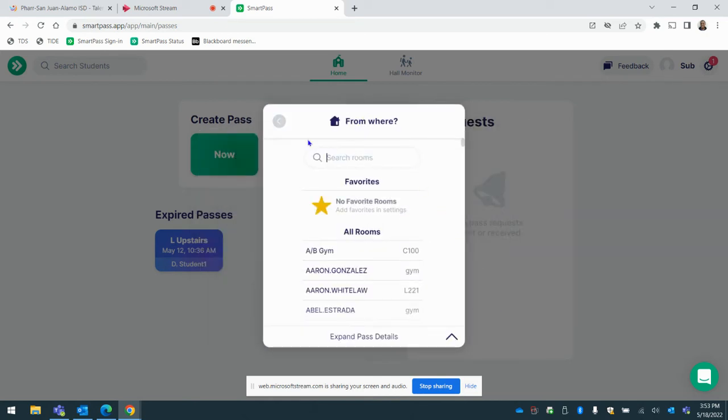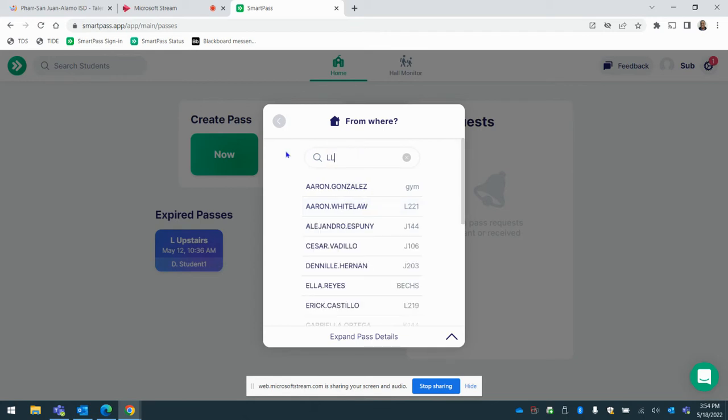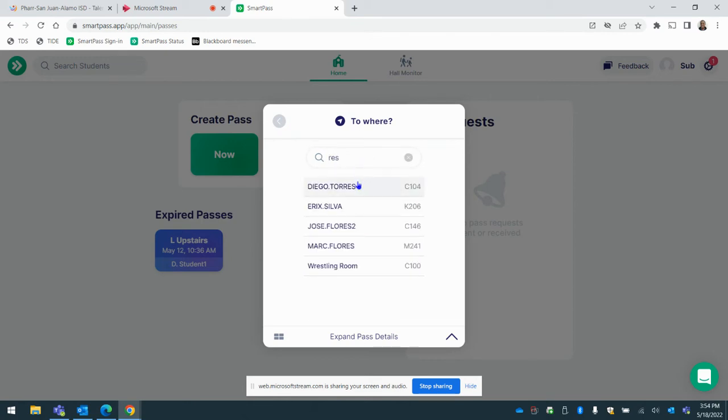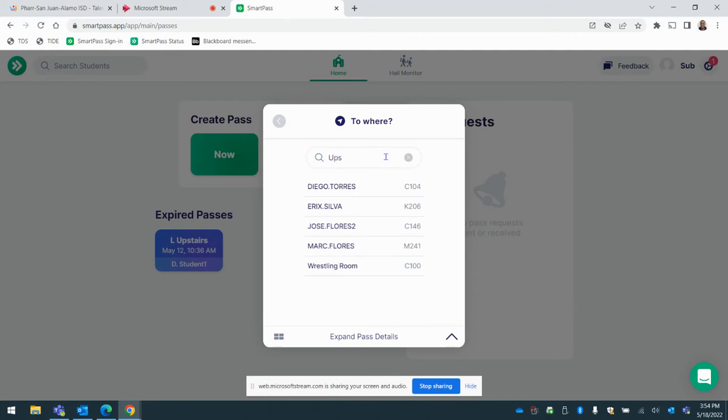What room are they coming from? So I select the room that I'm currently substitute teaching in. So let's just do my room. You can either do the room number, type the room number or type the name of the teacher. And then where are they going to? So they want to go to the restroom. You're going to type whatever restroom, whatever hallway you're at. So if you're upstairs L hall, upstairs L hall.